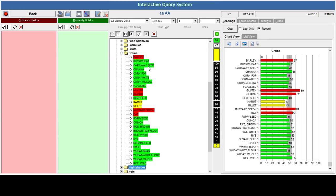That is a sample of the testing that can be done. You can see here that barley, gluten, and the rest of the reds are showing that they are something that I am sensitive to.